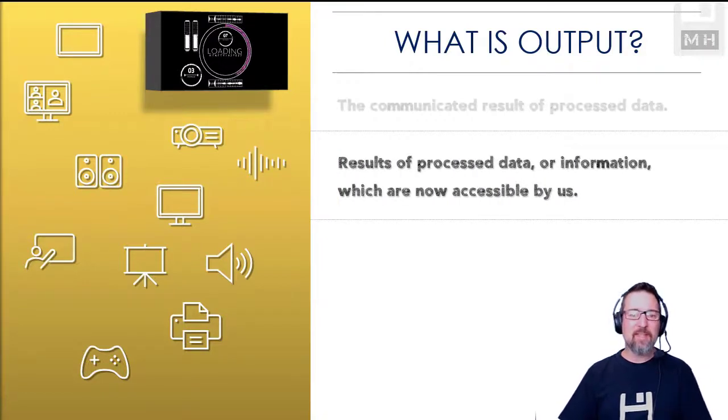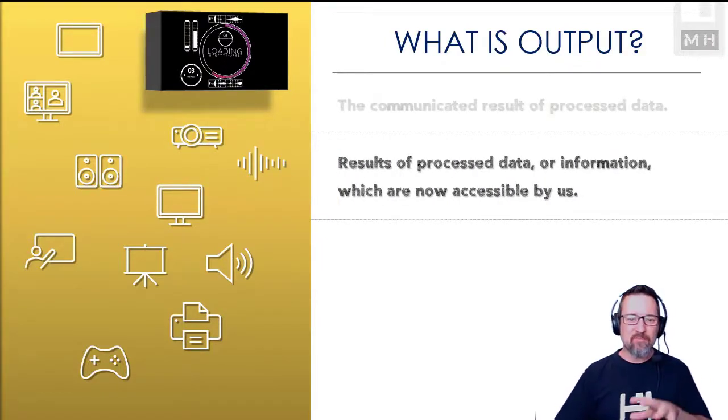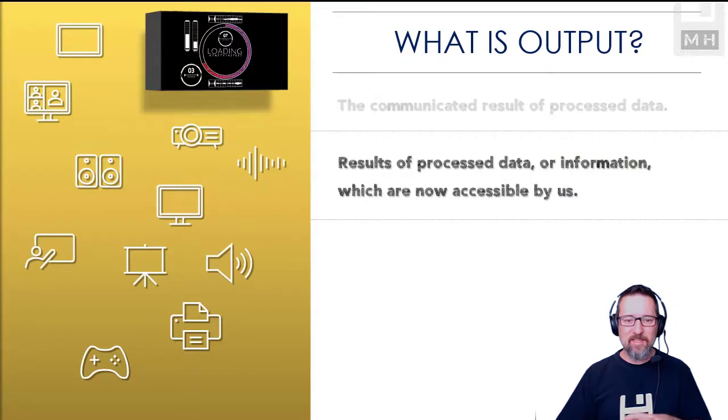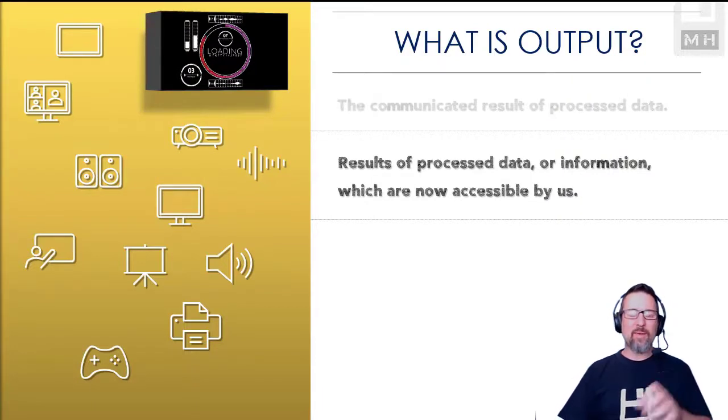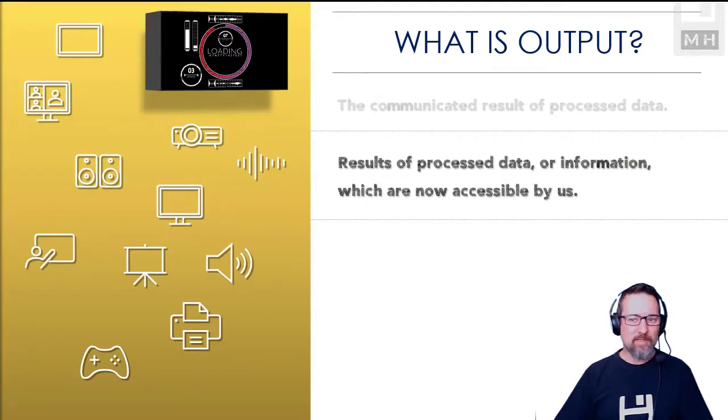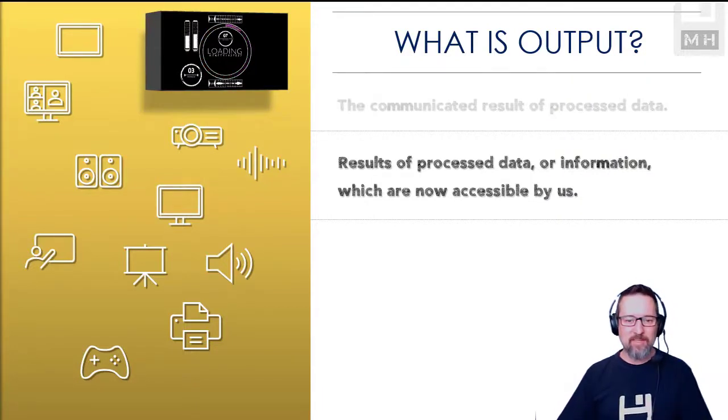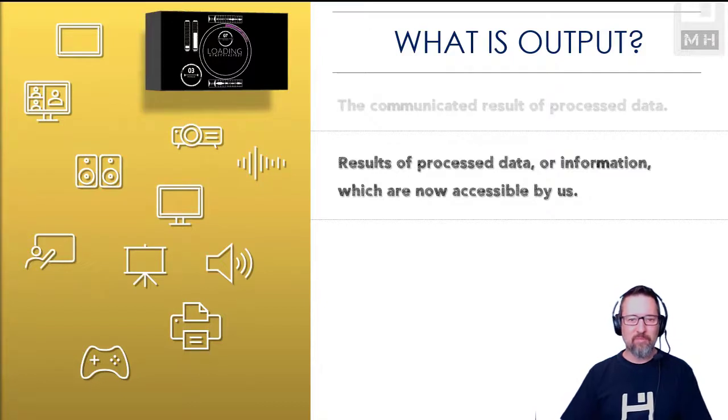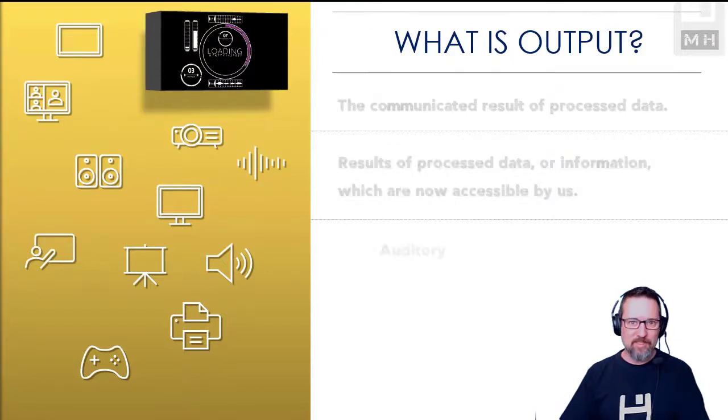Here's another explanation: it's the results of processed data or information which are now accessible by us. So it's the results of processed data or information and now we have access to it, we can see it and work with it and do something.